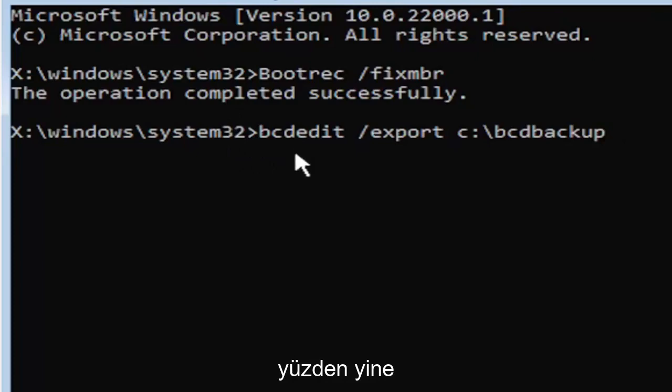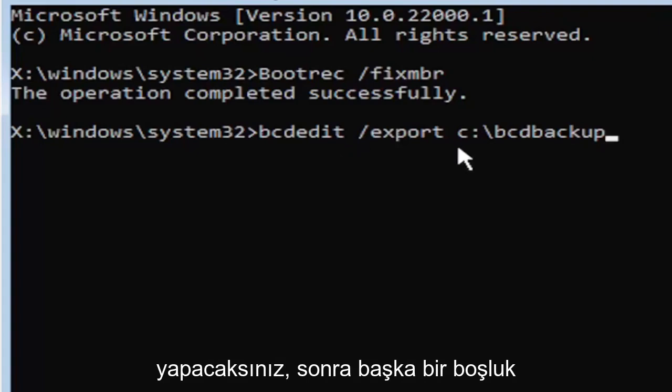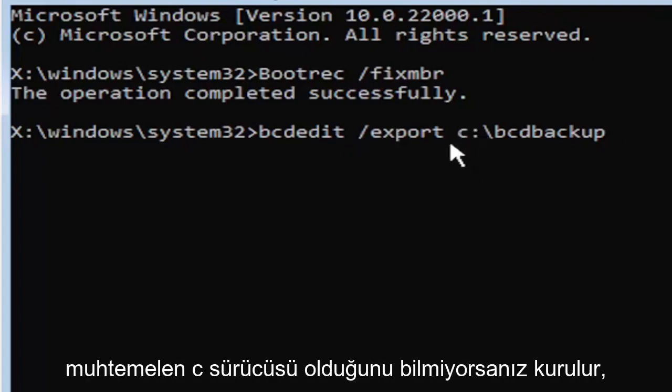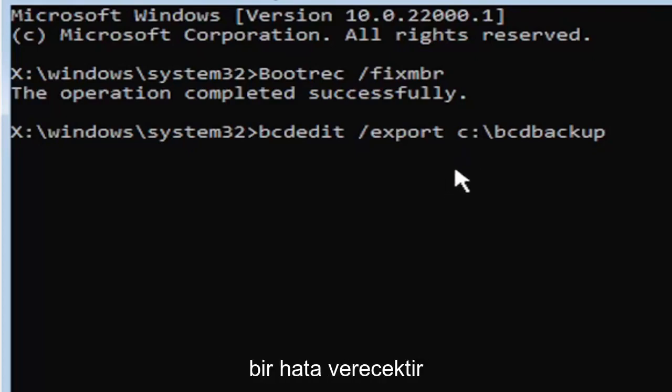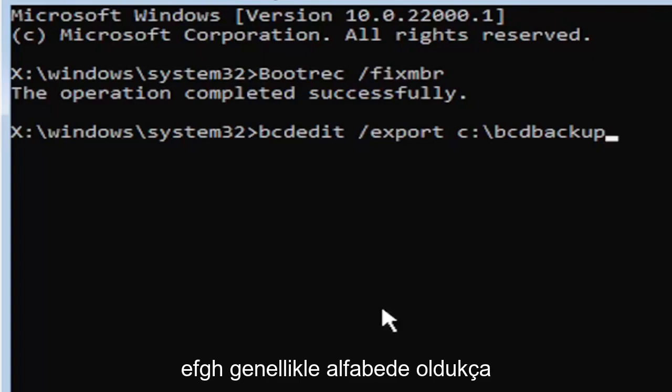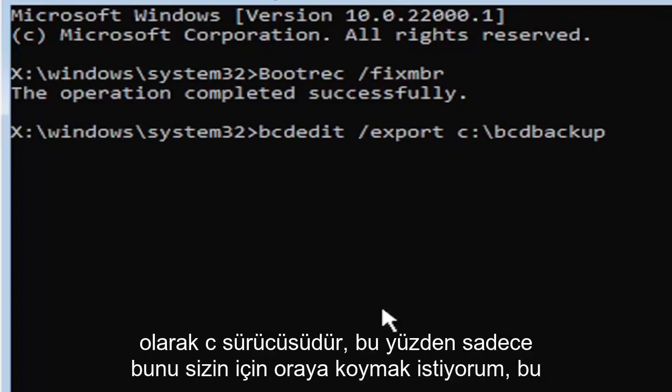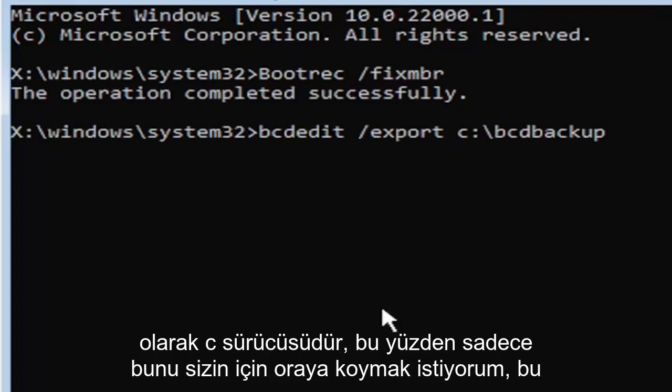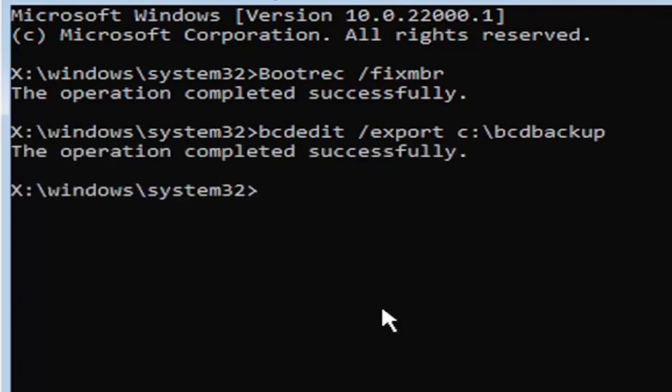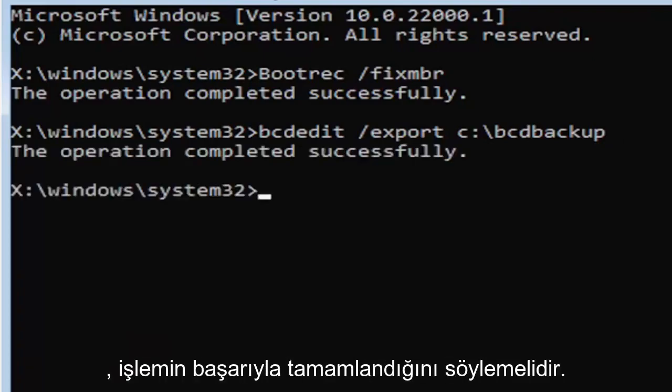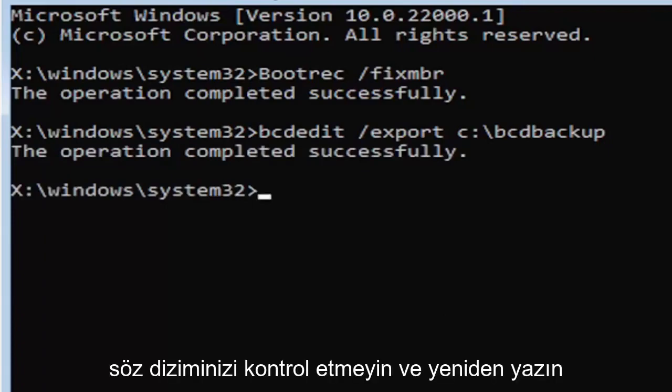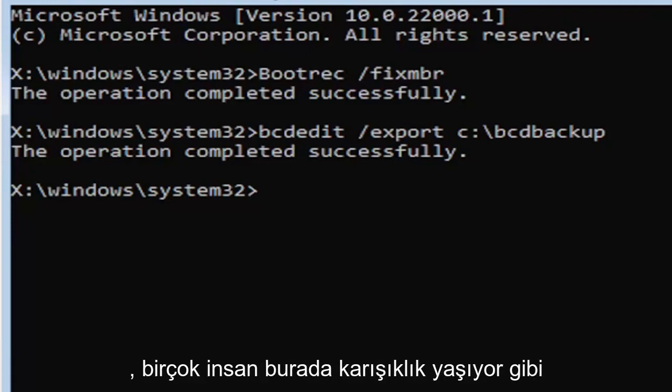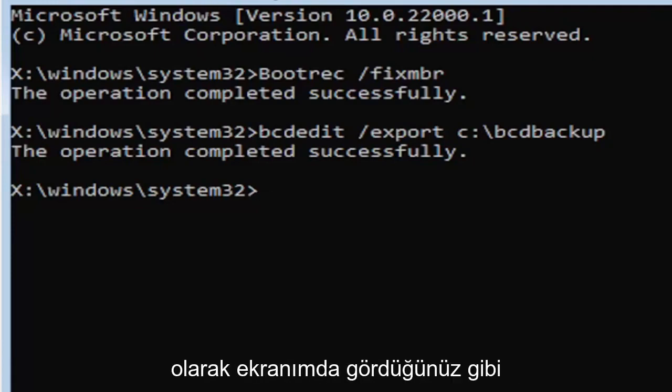So again, it's B-C-D-E-D-I-T. Then you're going to do a space, forward slash, export, E-X-P-O-R-T. Then you're going to do another space. Now you're going to type the drive letter where Windows is installed. If you don't know, it's probably the C drive, but you can type other drive letters. Other common drive letters could be the D drive, E, F, G, H. Usually it's pretty early in the alphabet, and the default is typically the C drive. So now once you have it exactly how you see it on my screen here, hit enter on the keyboard. If you did everything correctly, it should say the operation completed successfully. If not, check your syntax and retype it. Make sure you type it in correctly. A lot of people mess up here because they don't type it in exactly how you see it on my screen. You're welcome to pause the video, rewatch parts of the video.